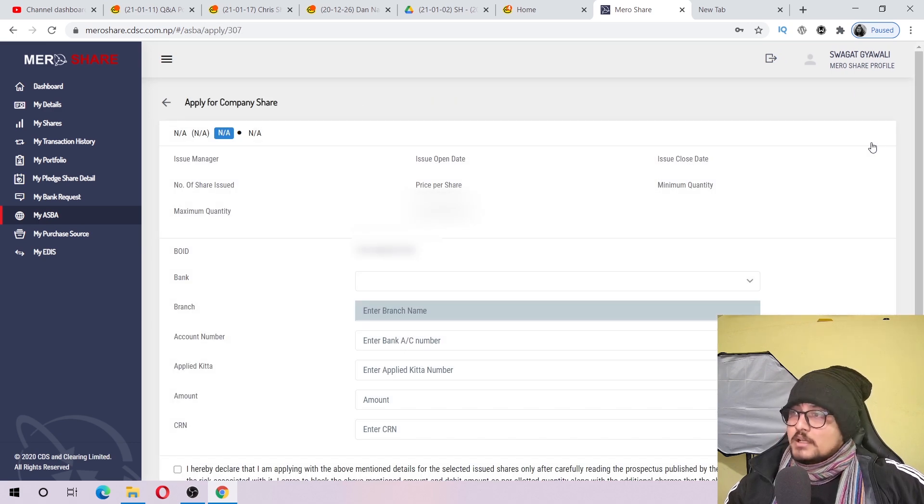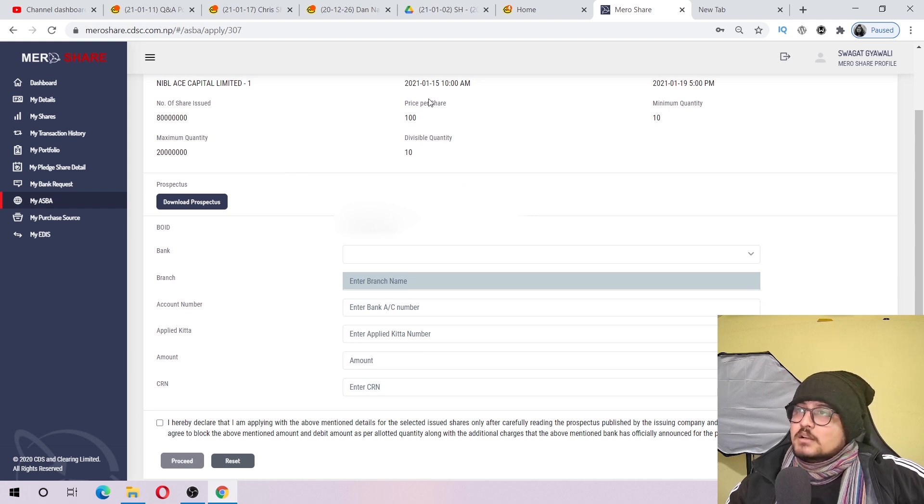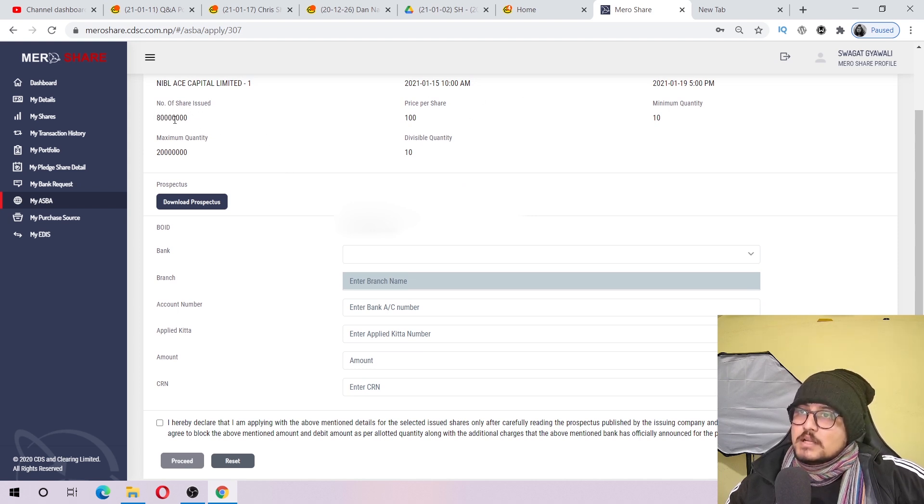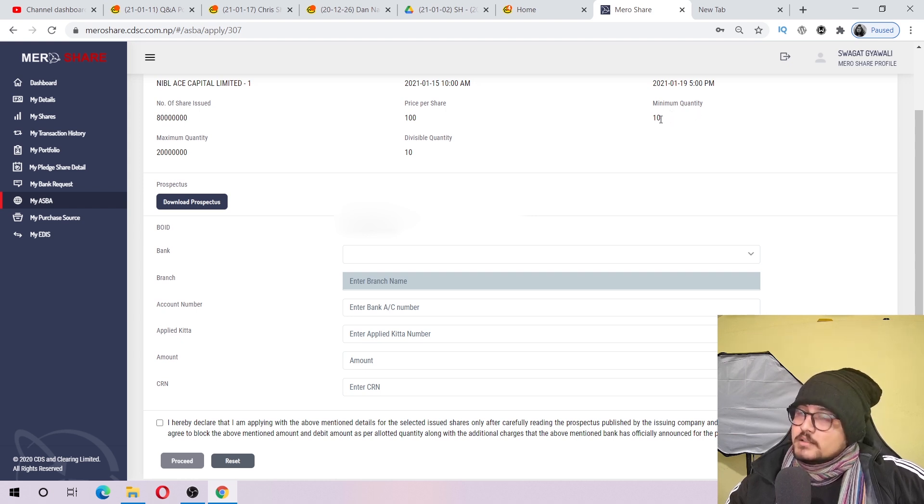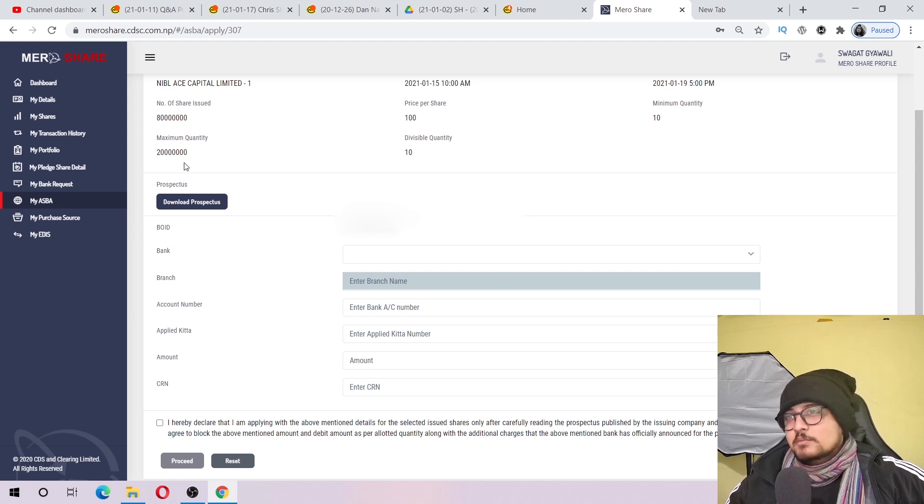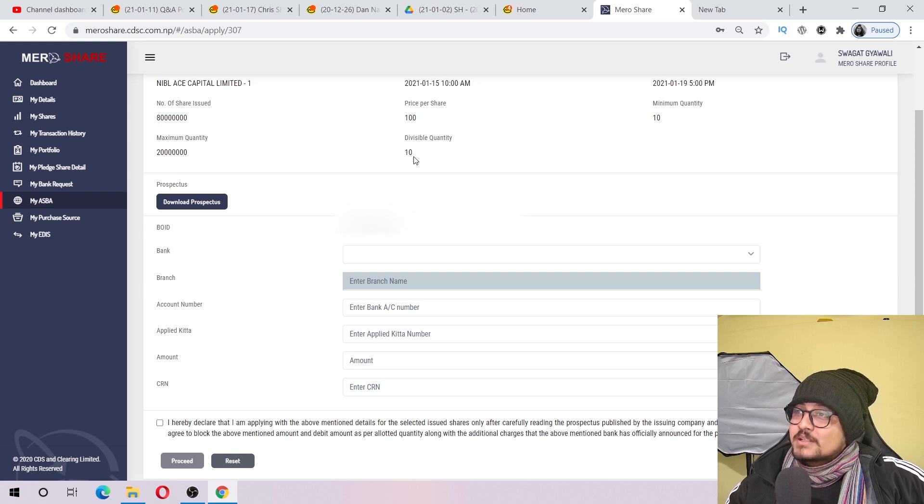Okay, now we can see all the details. Total number of shares issued is 80 crore shares. Minimum quantity to apply is 10 quantity, and maximum quantity is also 10.